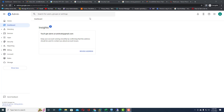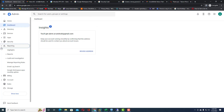In this video we will learn about the calendar log events through the Google Admin Panel. In case your organization has 200 or 500 users and you want to monitor and capture the calendar events created by any employee, who has accepted them, when they were created, and which IP address was used — all these details can be captured through the reporting section.